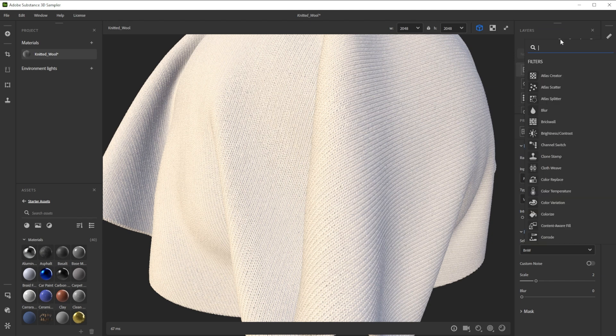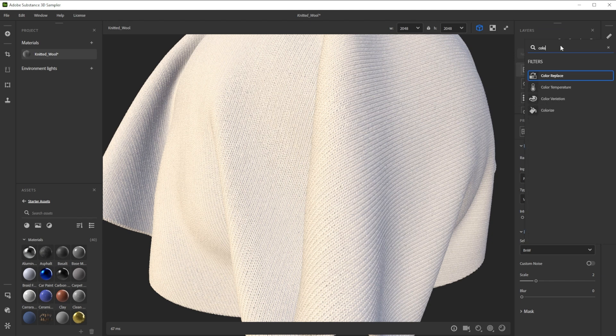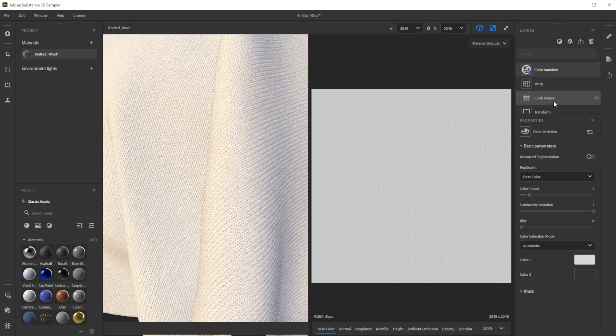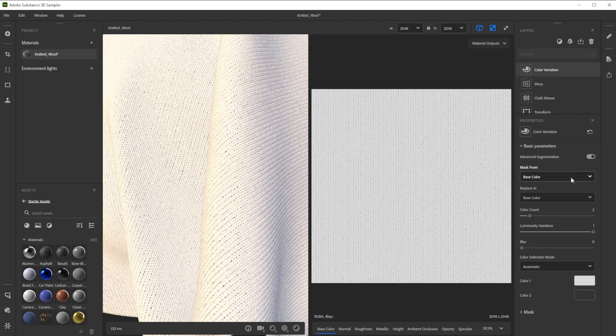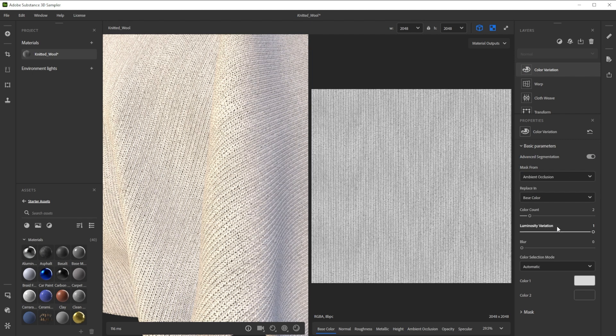For the colorization we use a color variation filter. Let's activate advanced segmentation to get more control. As mask we use the AO channel. Then we increase the blur a bit for a smoother color transition.